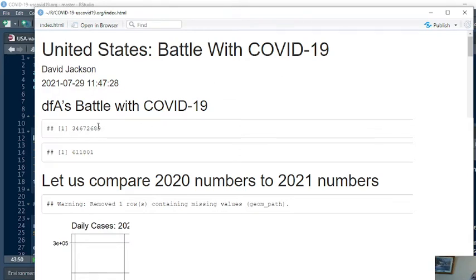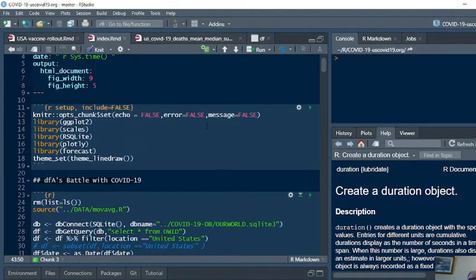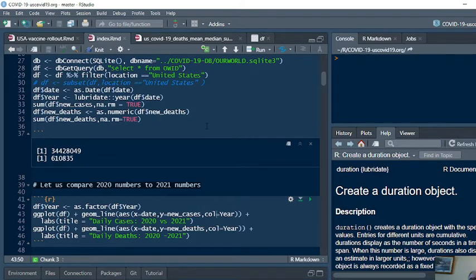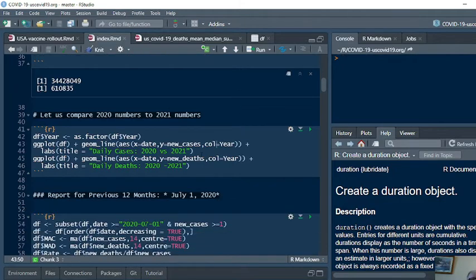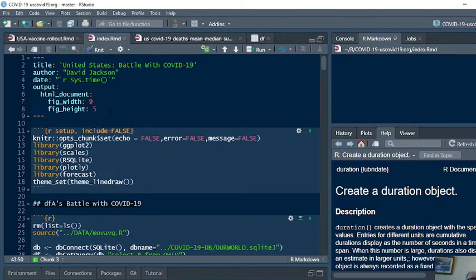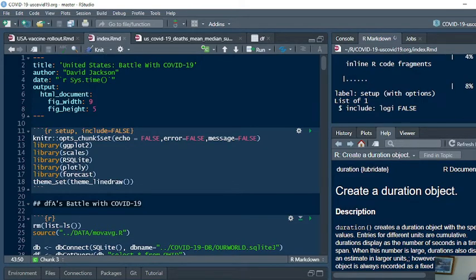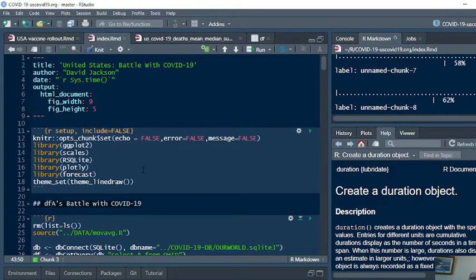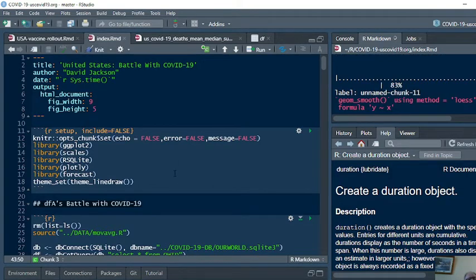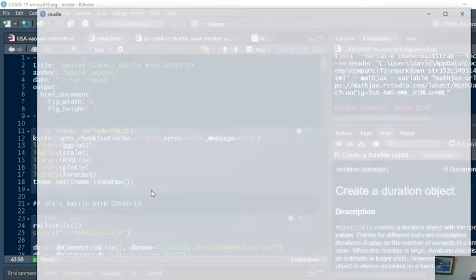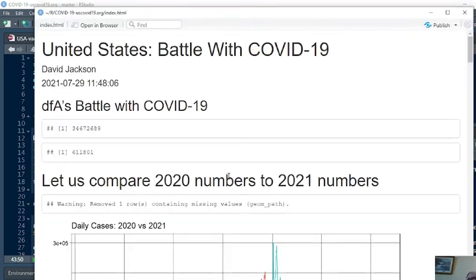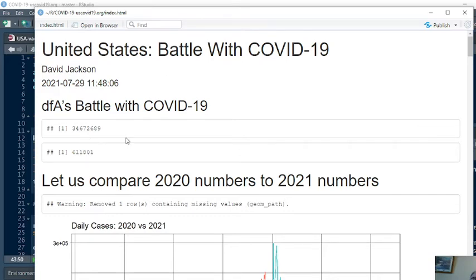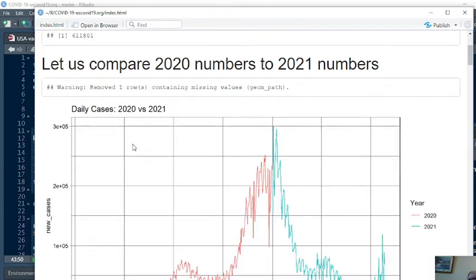You can see currently the U.S. has 34.6 million cases. 34.67 million cases in the U.S. since January 1st of 2020, 618,181 since January 1st, 2020.